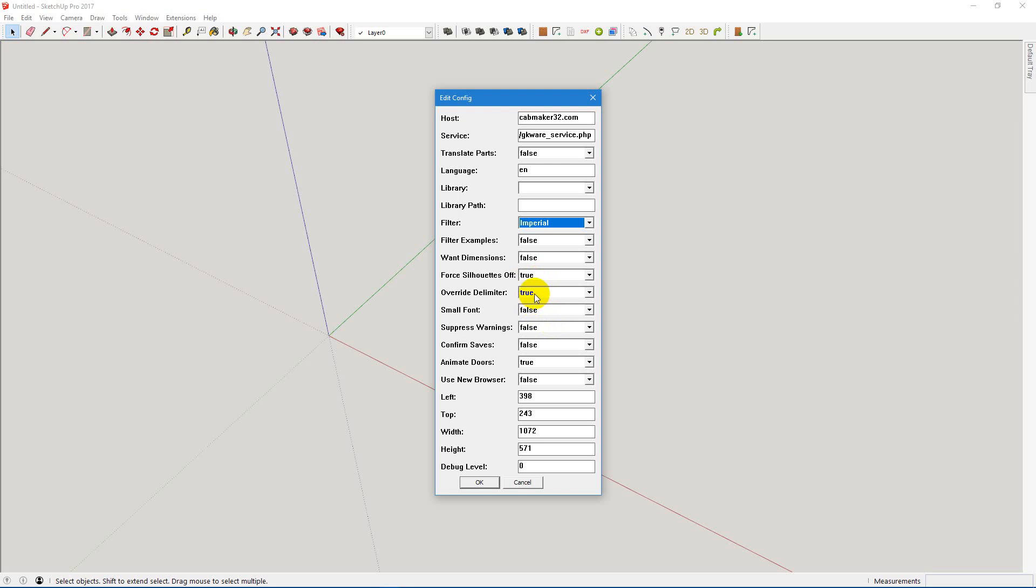Override Delimiter is good, especially for European customers who want to run Cutmaster or run Cutlist. Use New Browser, I don't like the new browser, so false.